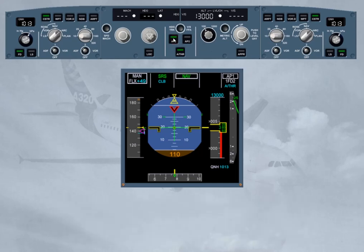The FMA confirms the engagement of Autopilot 1. As a general rule, when the captain is pilot flying, Autopilot 1 is used. When the first officer is pilot flying, Autopilot 2 is used. This ensures that each autopilot will be alternatively operated.